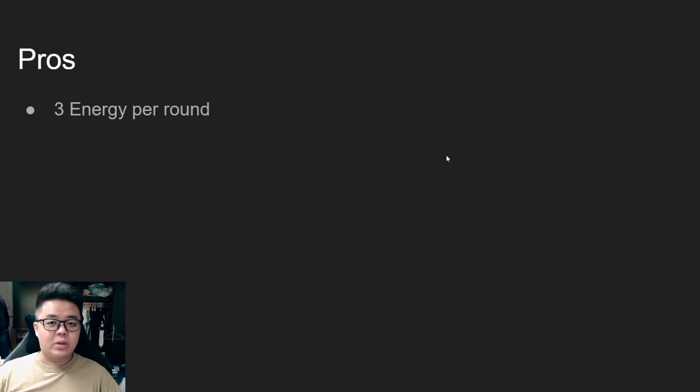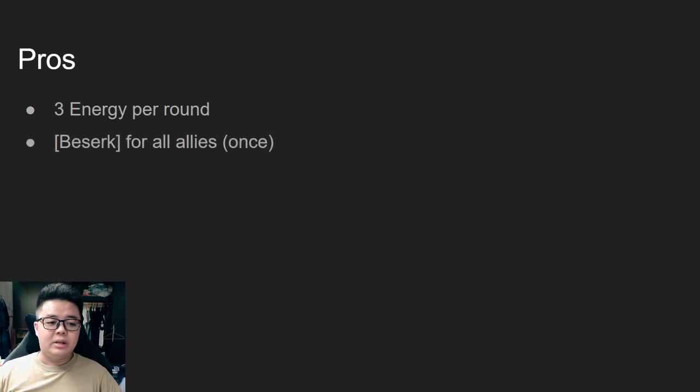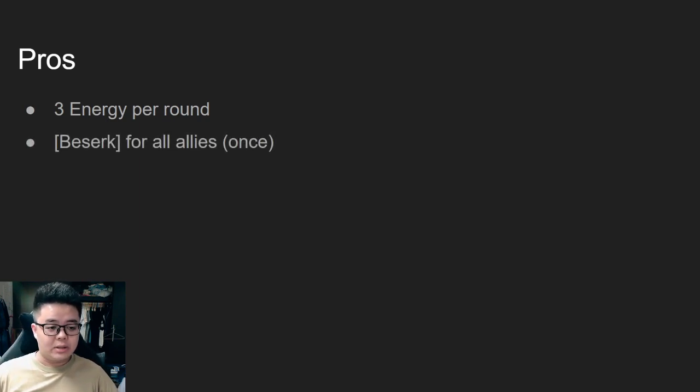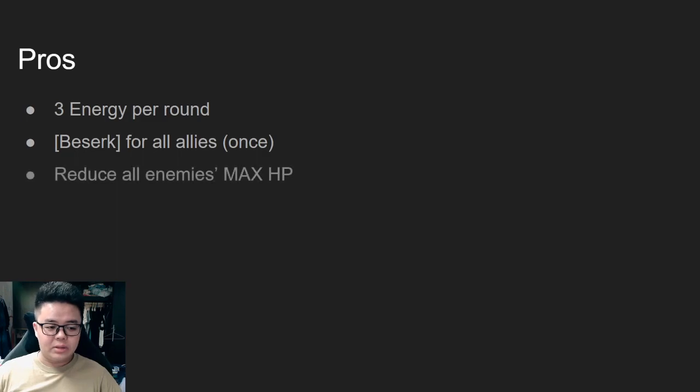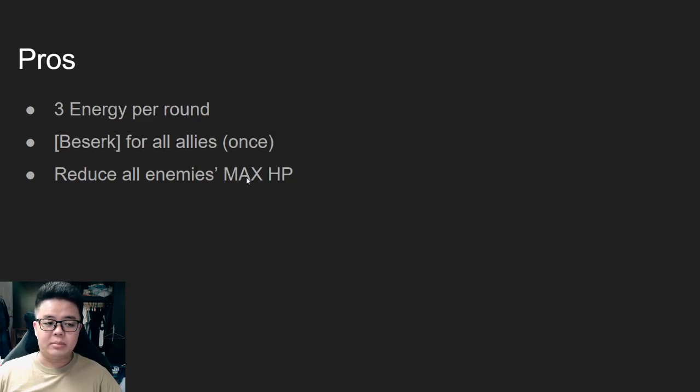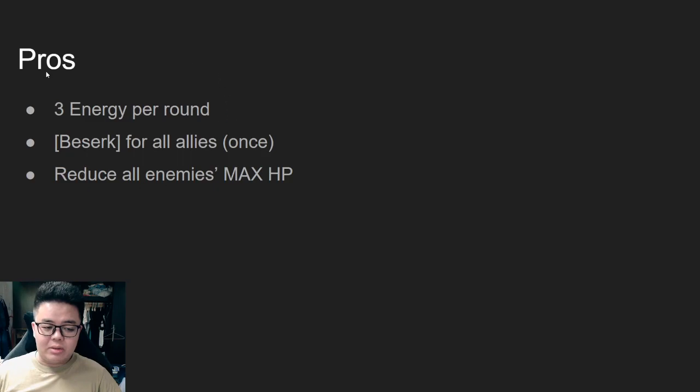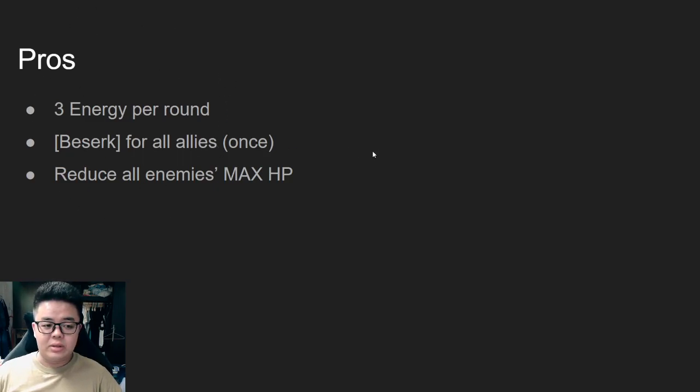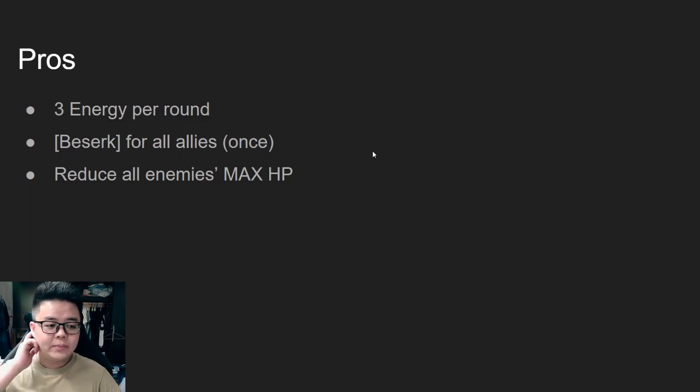Gyoro Gyoro's core actually gives three energy per round. It gives berserk for all allies at the start of the round and it also reduces all enemies' max HP. This is not part of the core, is part of the ultimate, but with these three added together it's already really strong for a cleave team.